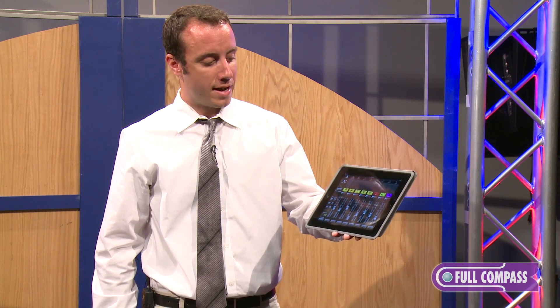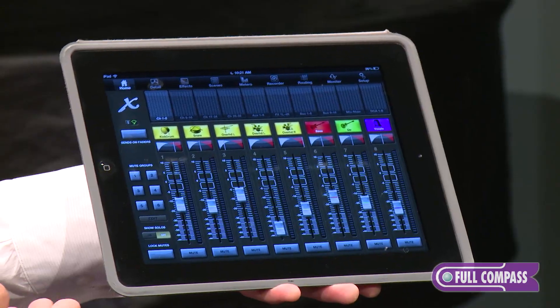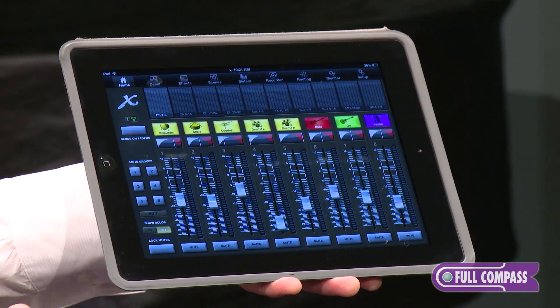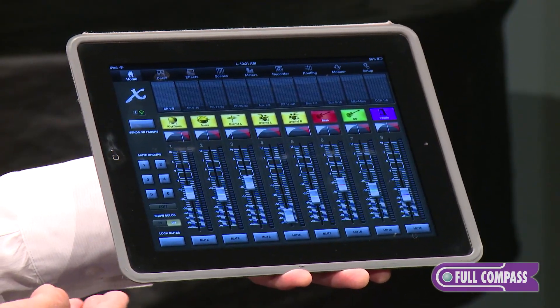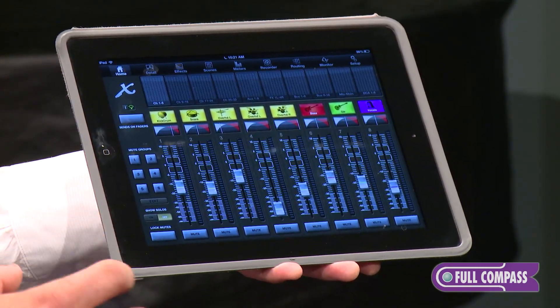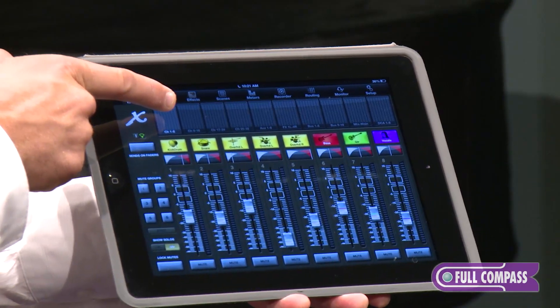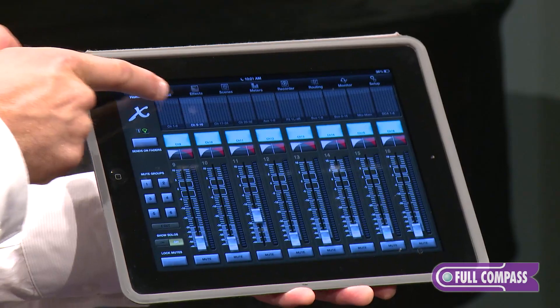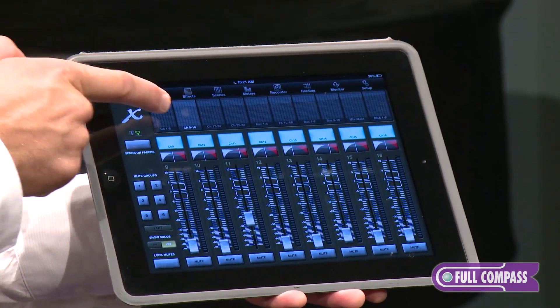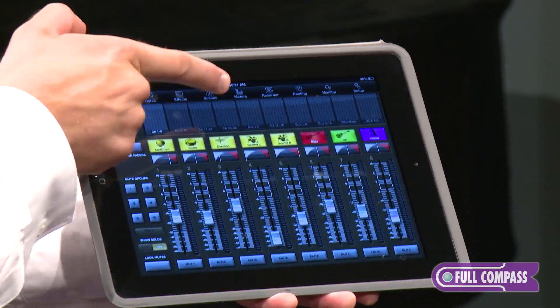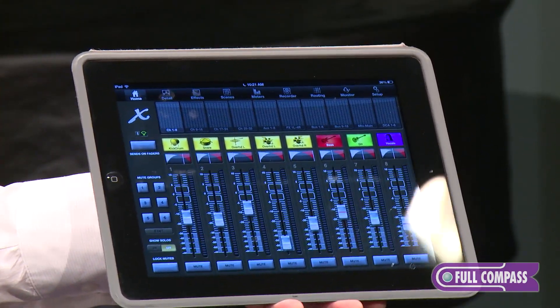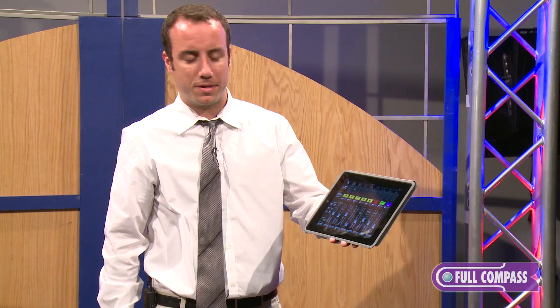What you're looking at first is the home screen, where you have access to all of your different faders. This is like looking at channels 1 through 8. You have 8 faders at a time — 1 through 8, 9 through 16, all the way through 32 channels, all of your effects returns, your bus masters, and your master faders are all accessed on this home page.